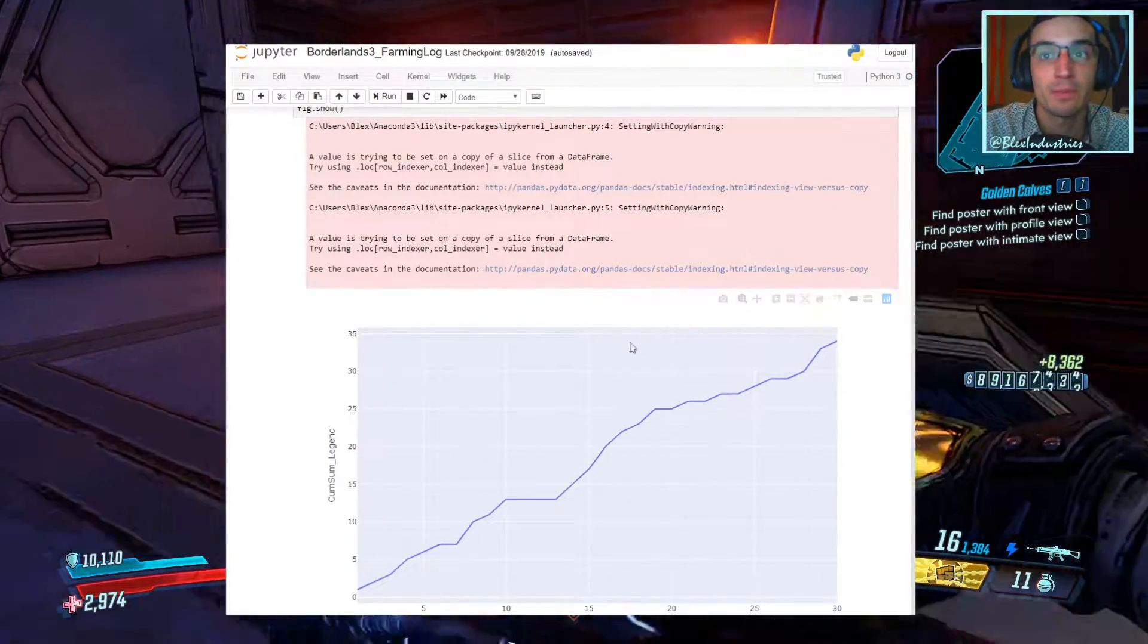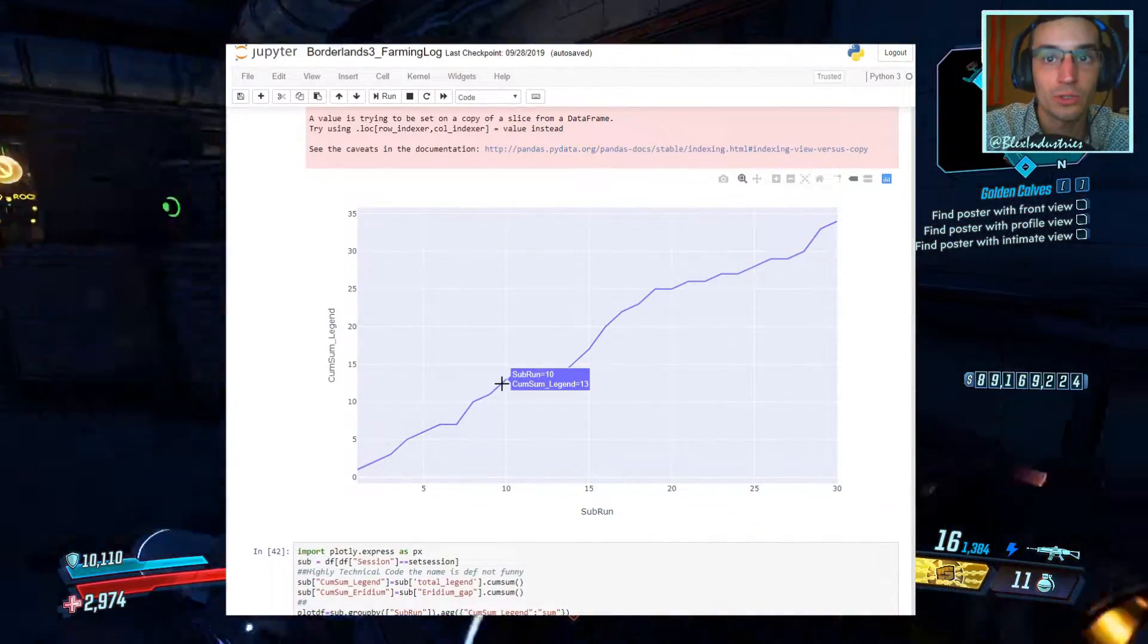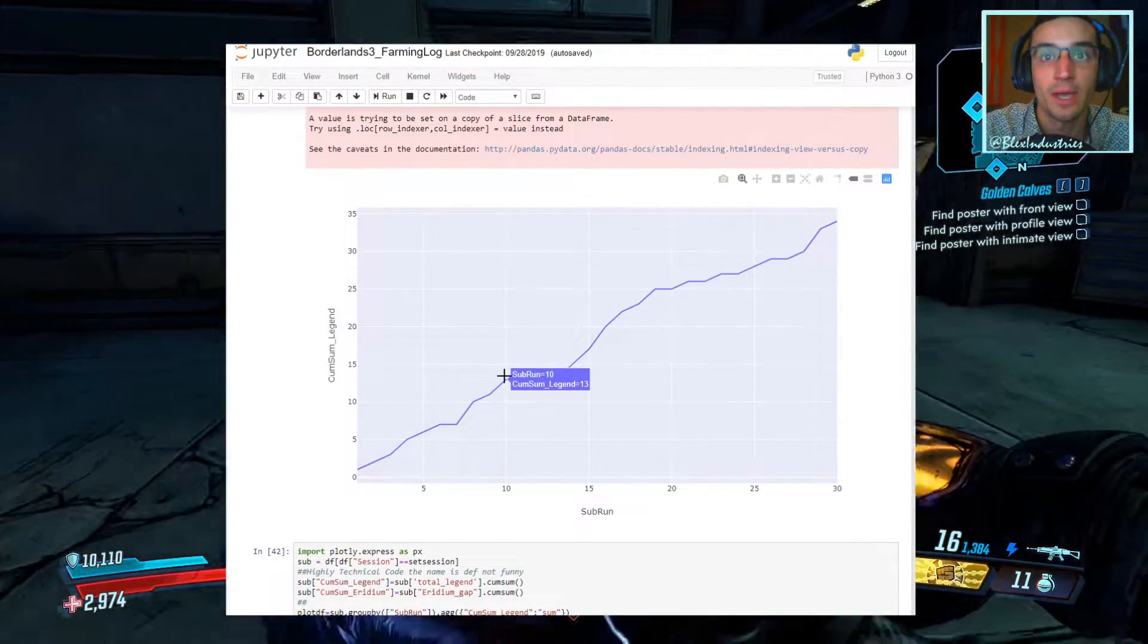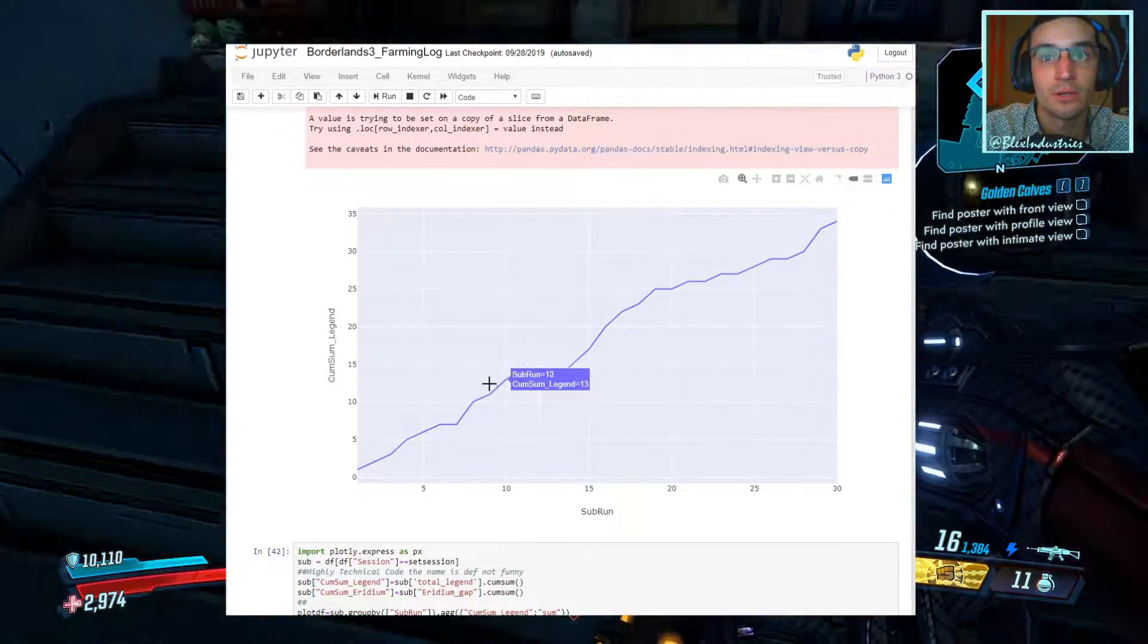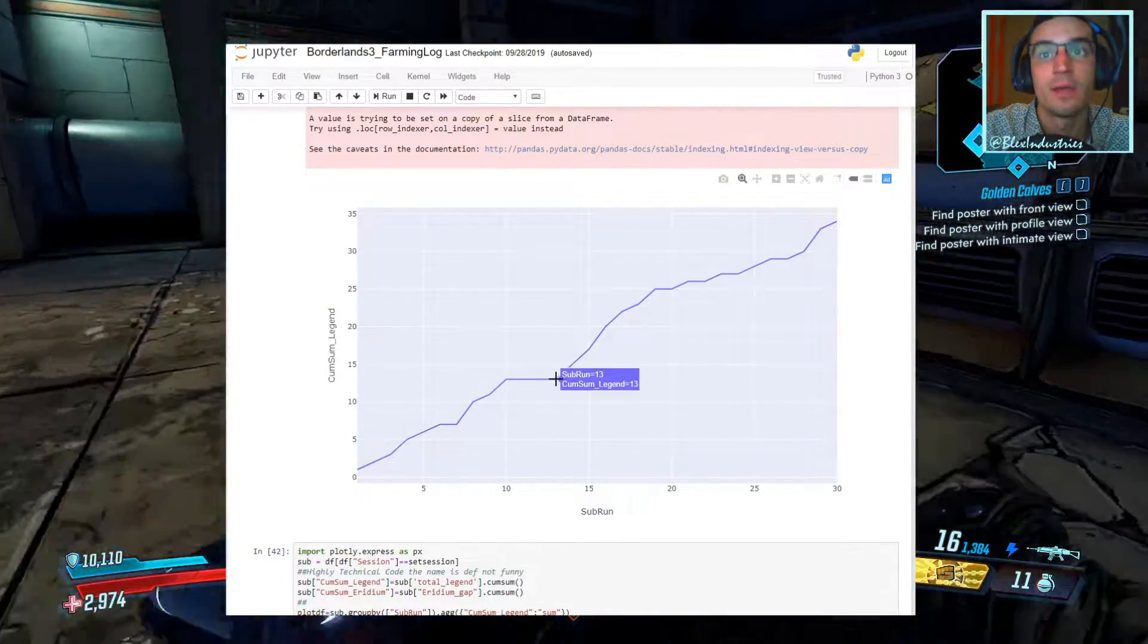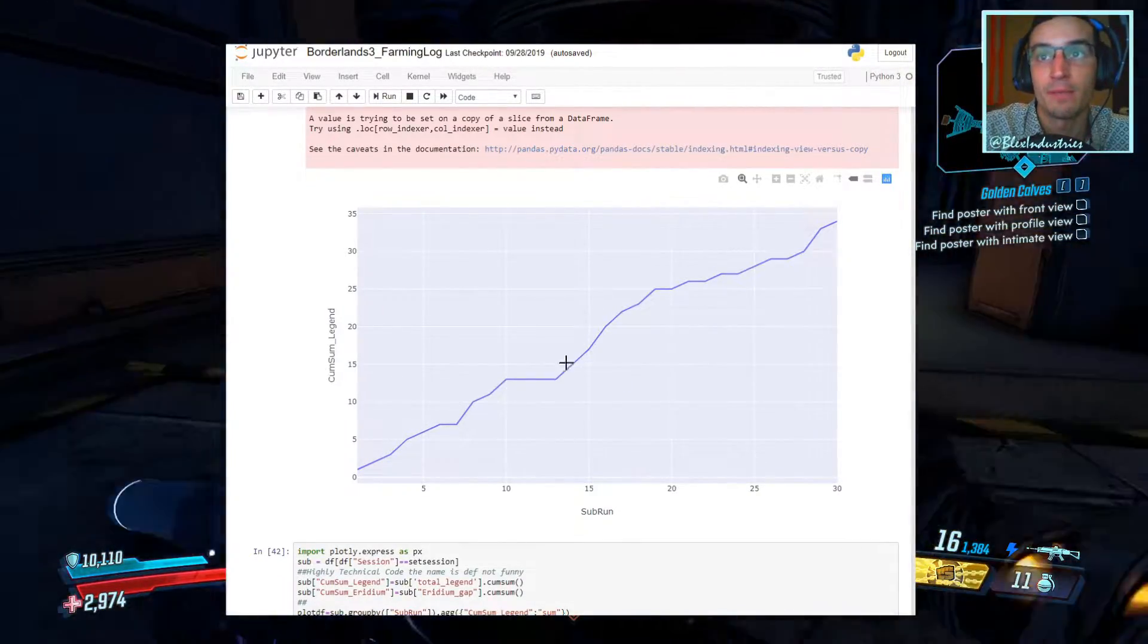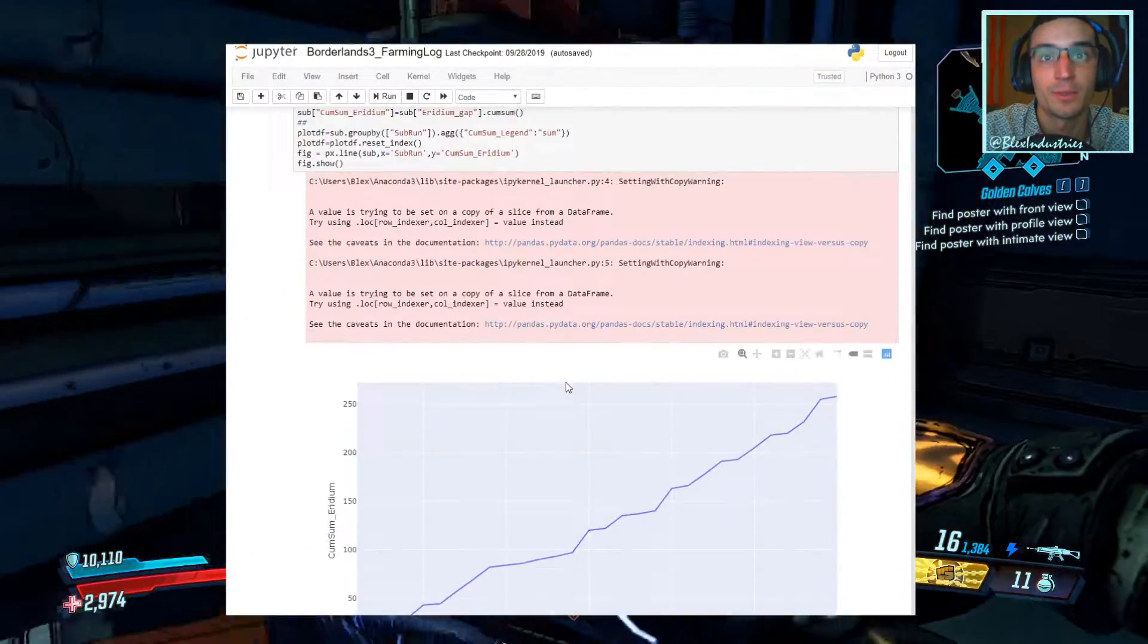Now, if you look at this plotted out, we only hit one lull stretch. So this is the cumulative sum of legendaries. And we had a dry stretch from run 10 to run 13. And we picked it up from there a bit, but just know that that is possible. So keep your head up if you're farming.